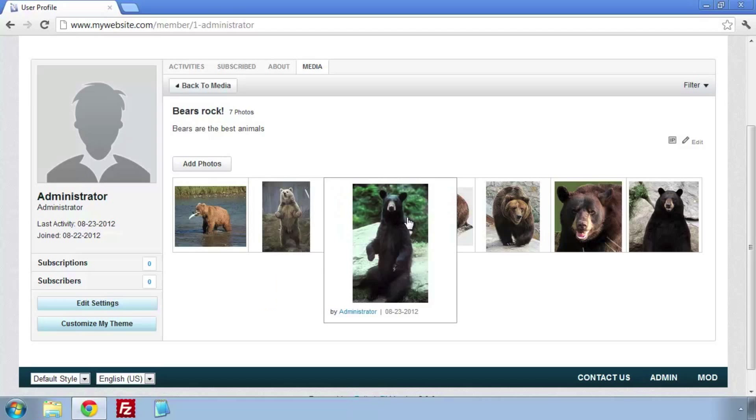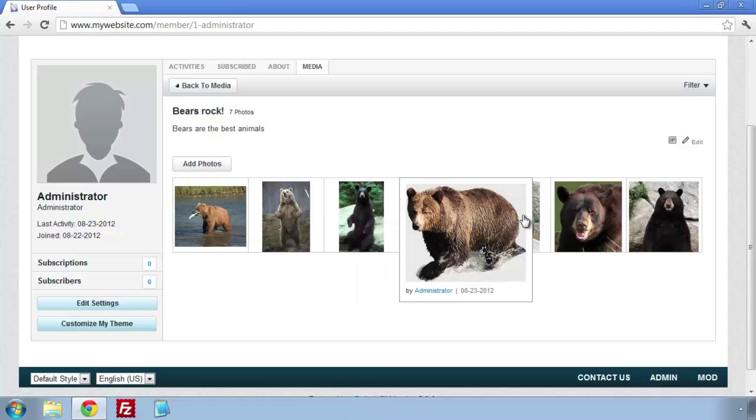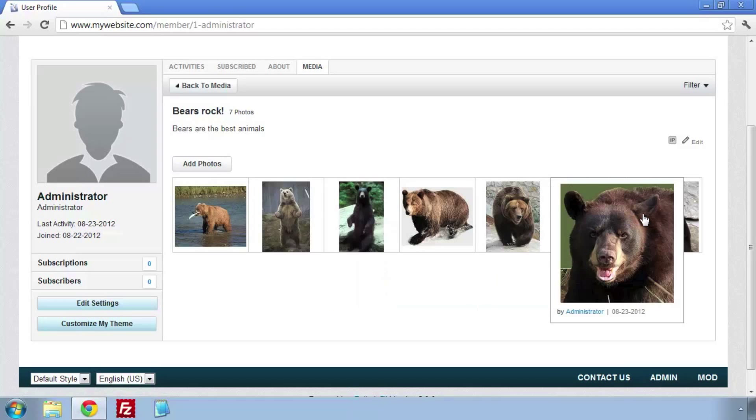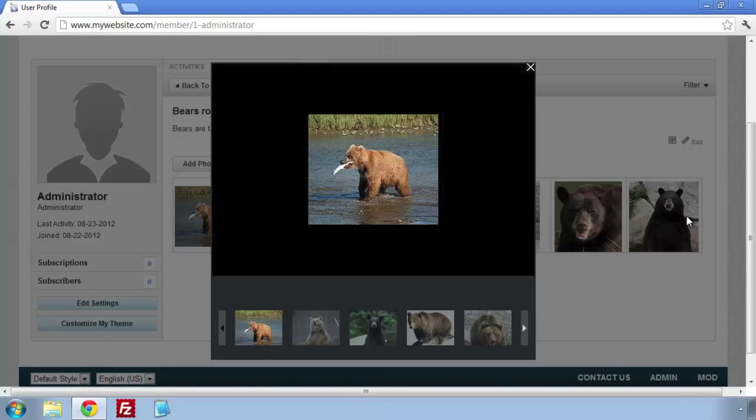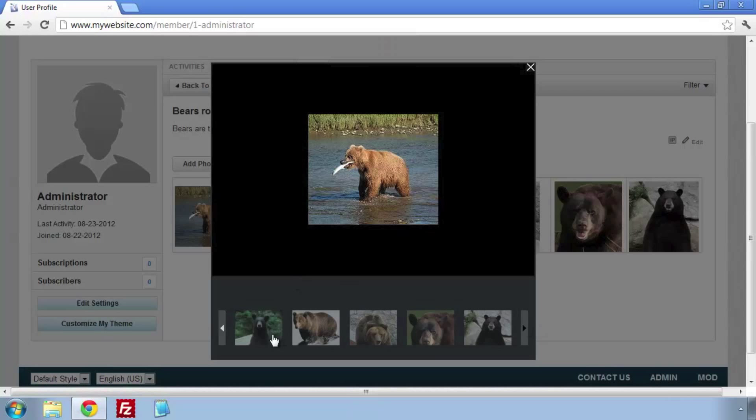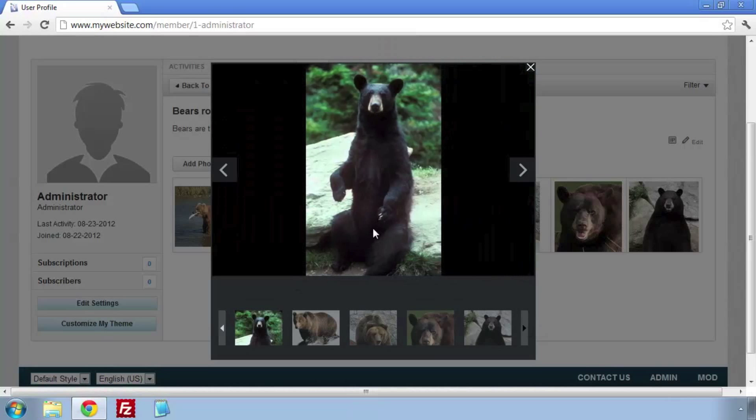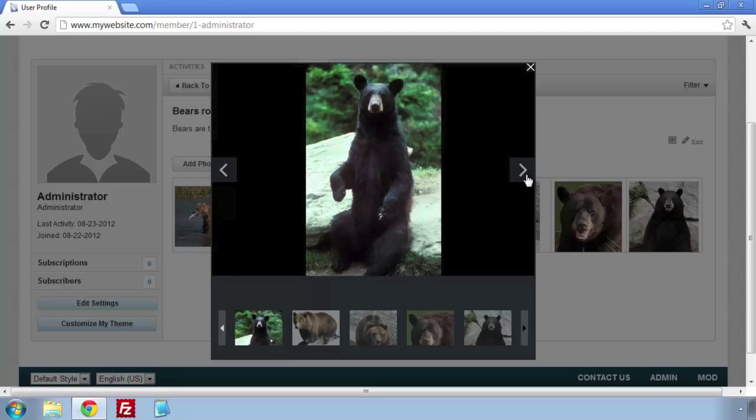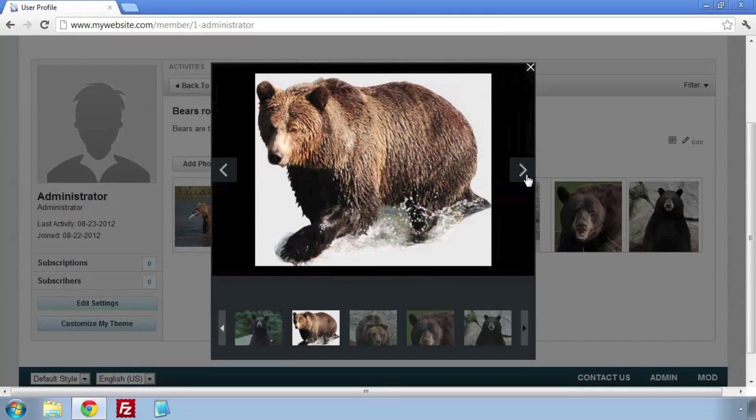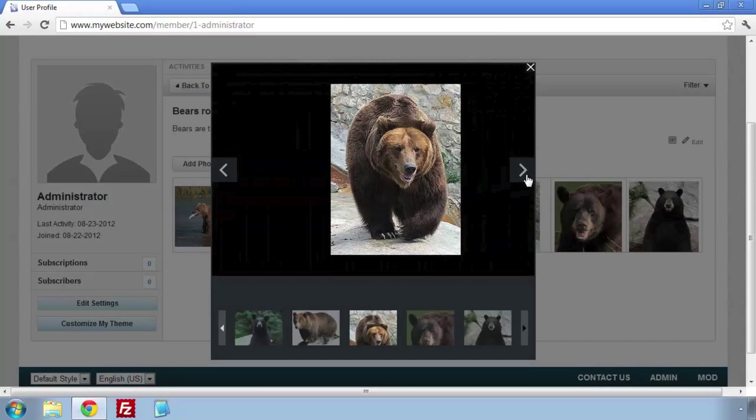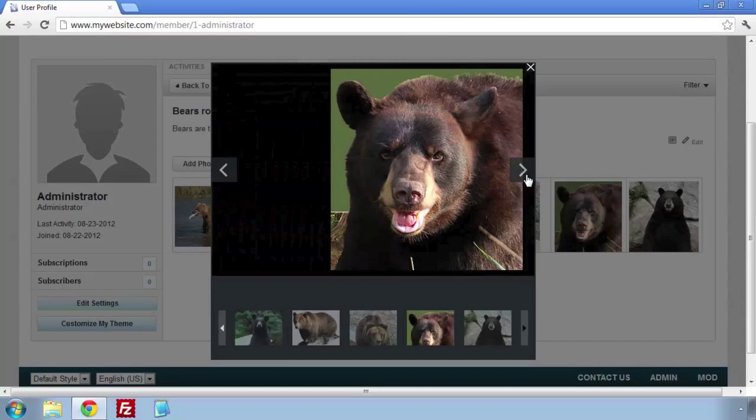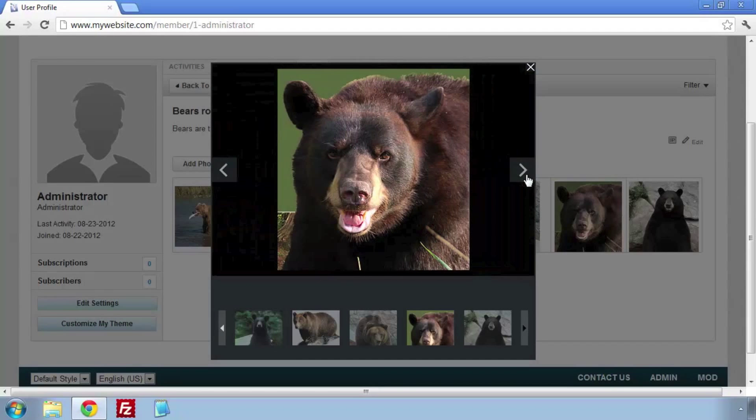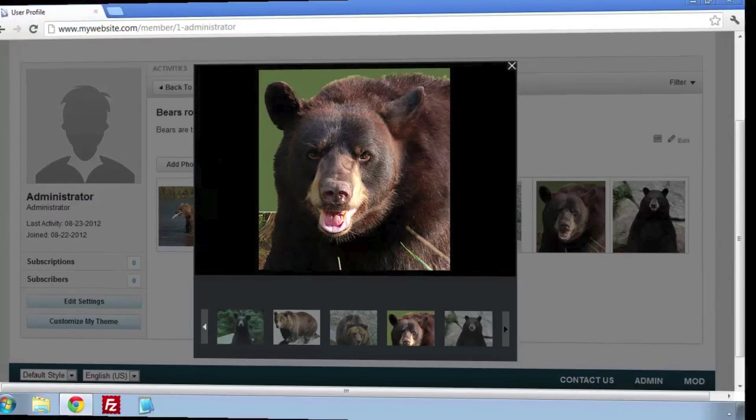While on the Create New Topic page, we can choose Share Photos and click on Select From Photo Album. We can check the images we want to include in our post and then finish our post.